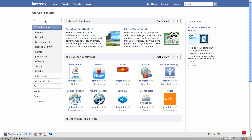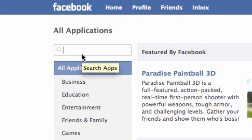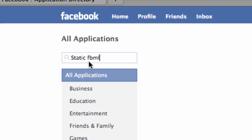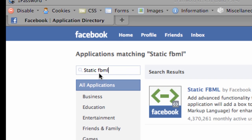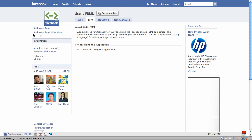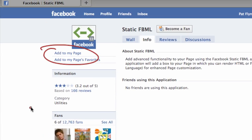Now in the Search Apps area you're going to type in Static FBML. FBML stands for Facebook Markup Language. We're all familiar with HTML, which is Hypertext Markup Language — this is kind of Facebook's own language. But don't worry, you don't need to learn a new language; you can put HTML in there too. So you click on it and then click on Add to My Page right underneath the symbol.